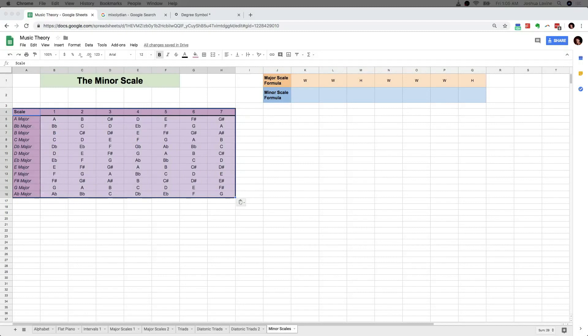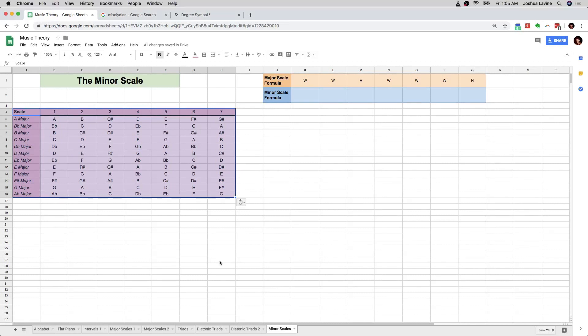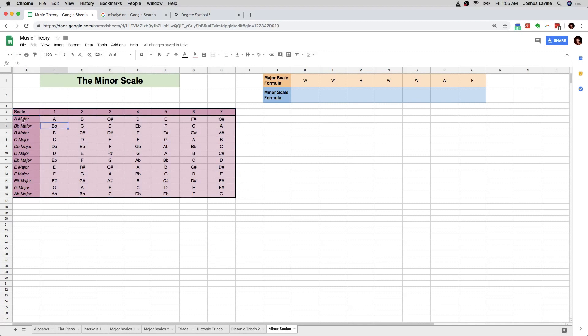This video is going to be all about the minor scale. You may be wondering, well Josh, if this video is all about the minor scale, then why are you starting it by having a giant table of all of the major scales and giving us the major scale formula?